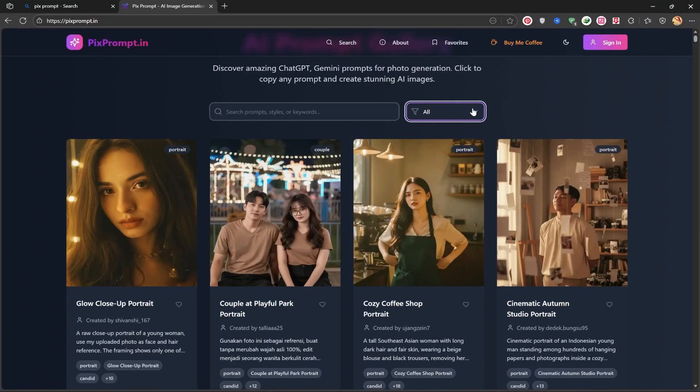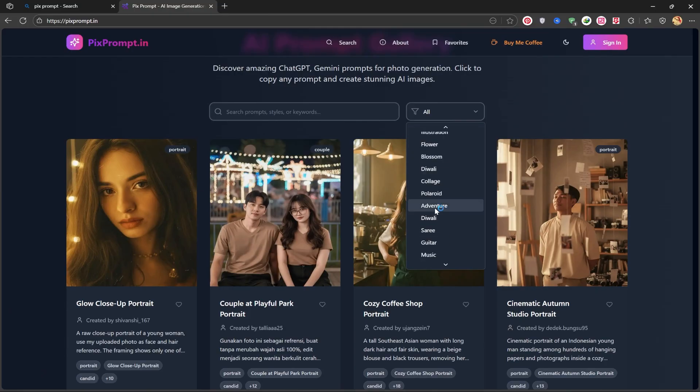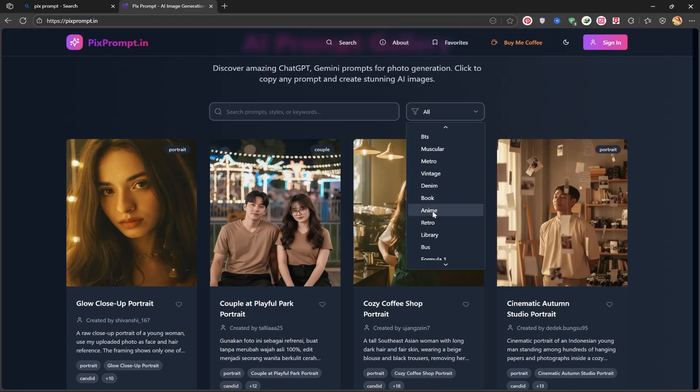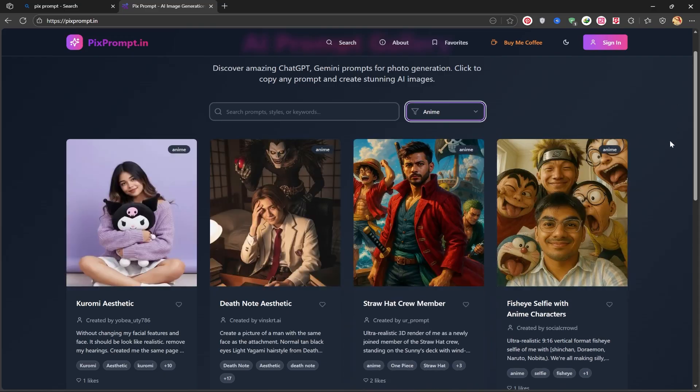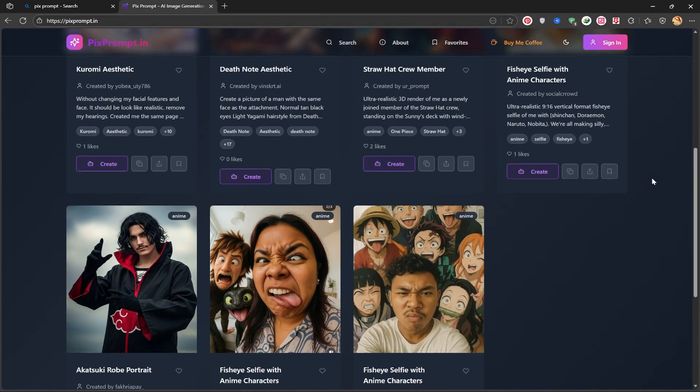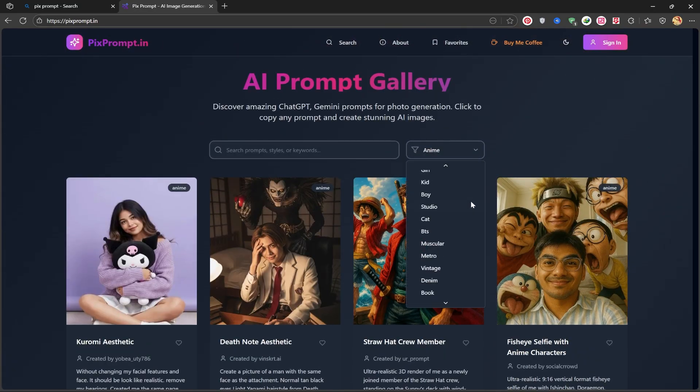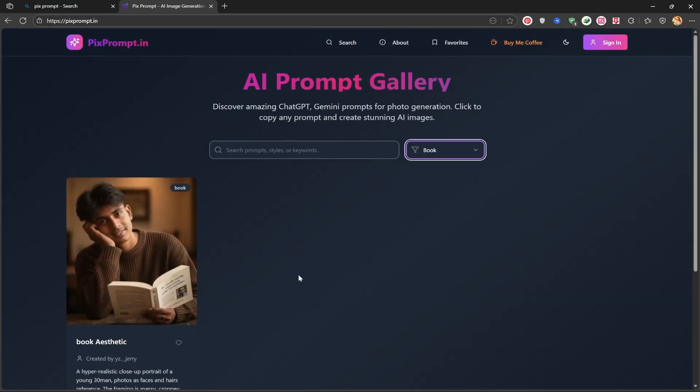Now let's try again to confirm this. I return to the Pix Prompt site again. From this section, you can choose your desired theme, and there are many diverse themes. It helps you better select what you have in mind.